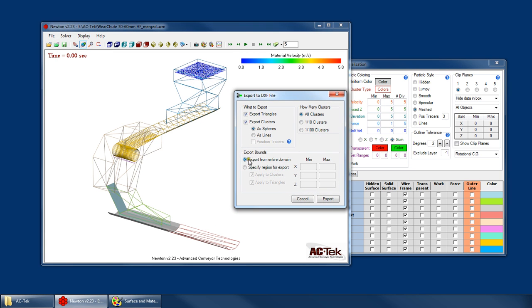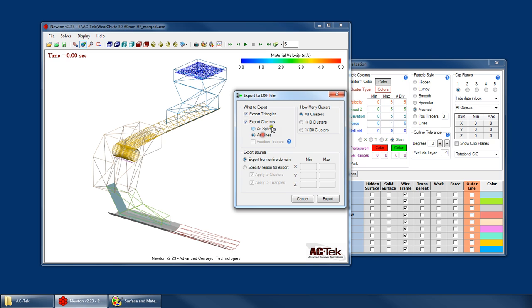So in here you choose your options for exporting. Do I want to export the triangles and the clusters or just one or the other? Do I want to export the clusters as spheres or as lines? Spheres is probably a better idea because it's going to make a smaller file size and it'll be quicker rendering. But the option is available if you want to use lines instead.